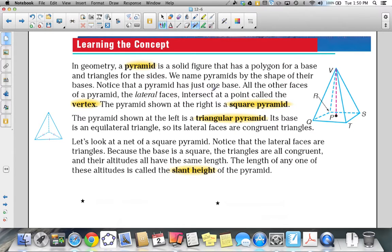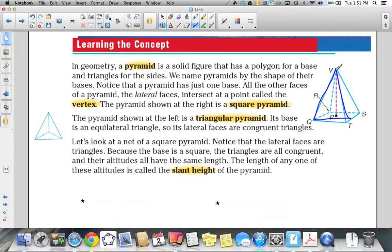In pyramids, there is just one base. All the other faces of the pyramid are called lateral faces, and they intersect in a point called the vertex. This is the vertex where the lateral faces intersect. The sides of our pyramid are all triangles. The pyramid is named after the shape of its base, and its lateral faces are all triangles which intersect at a point called the vertex.